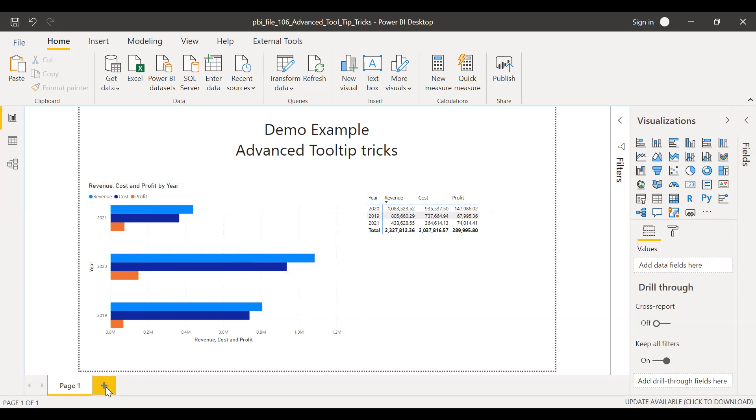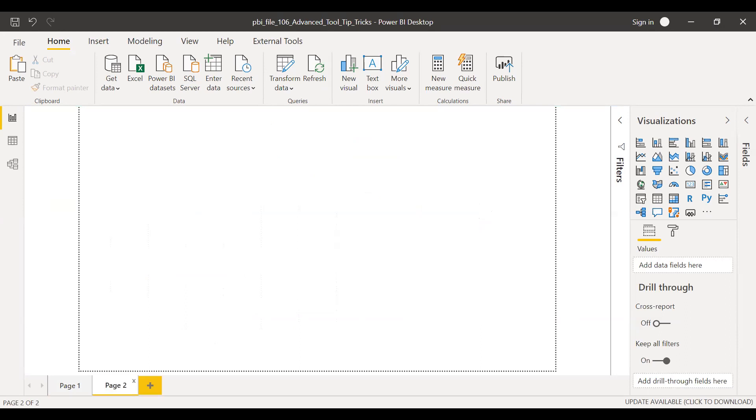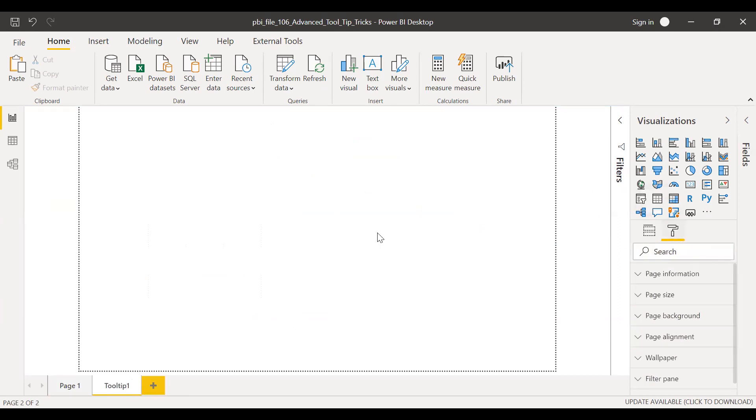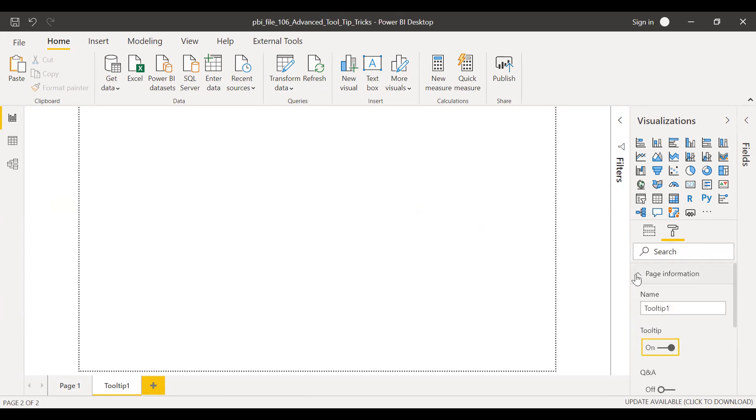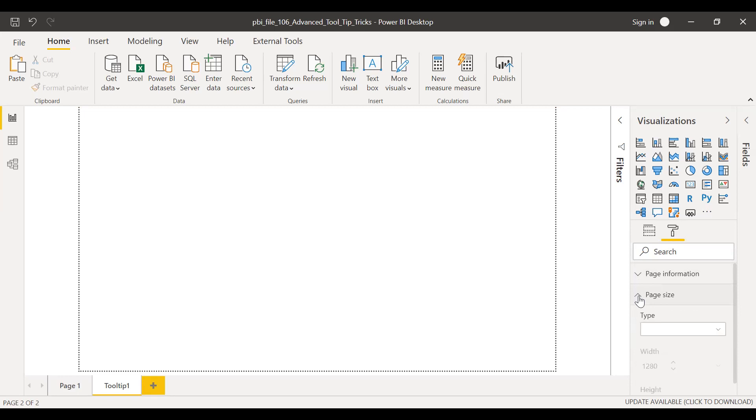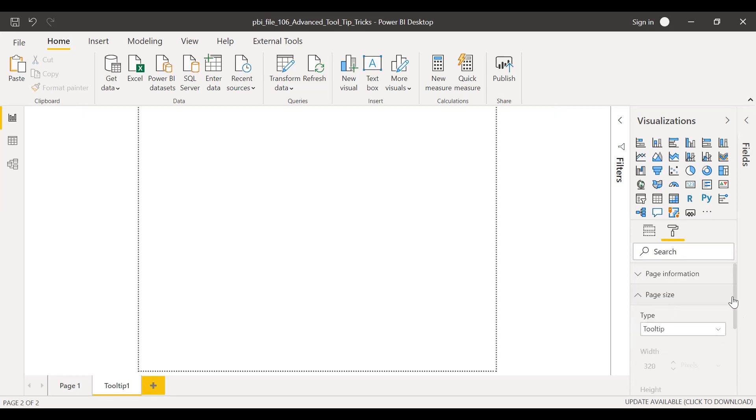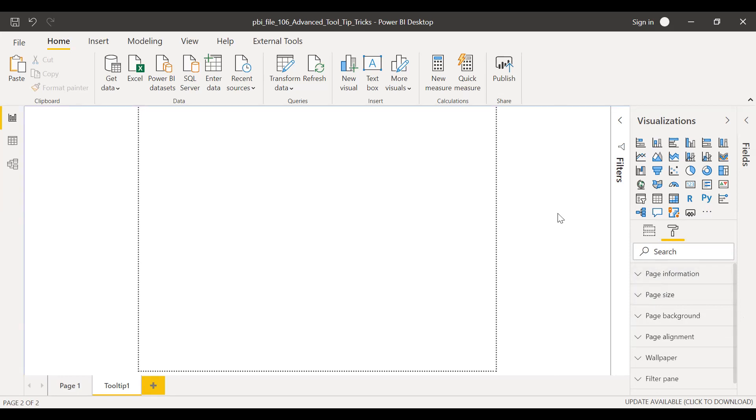So let's go create a new sheet here and then name this as tooltip one. First, I'll change the page properties. I'll go to the page settings, page information. I'll turn this on tooltip, turn it on and go back to the page size. I'll change this to tooltip. So these are the two settings I am going to make to the page.